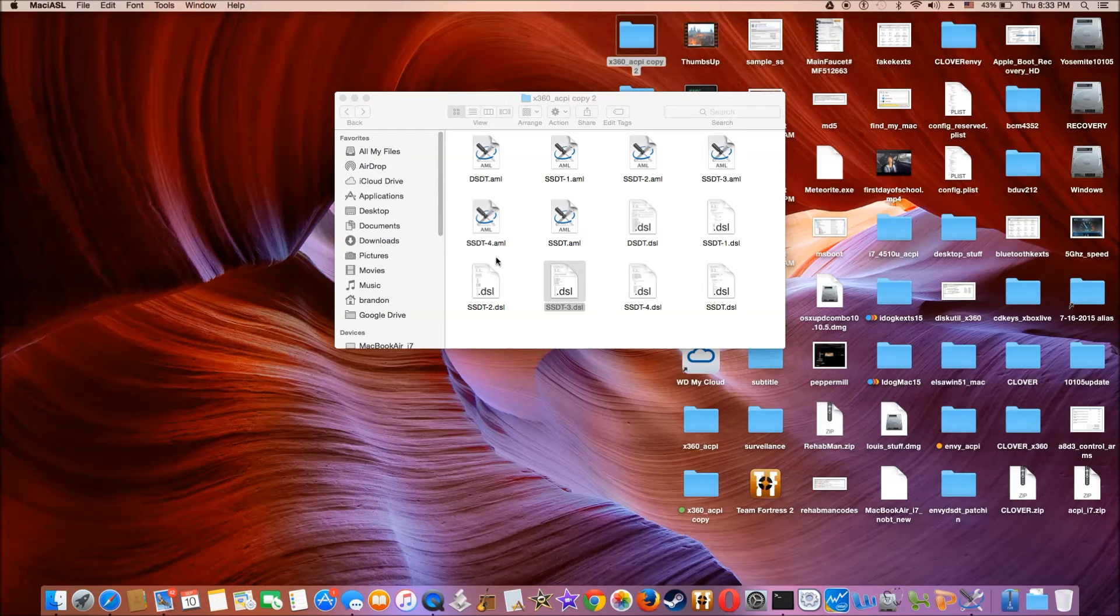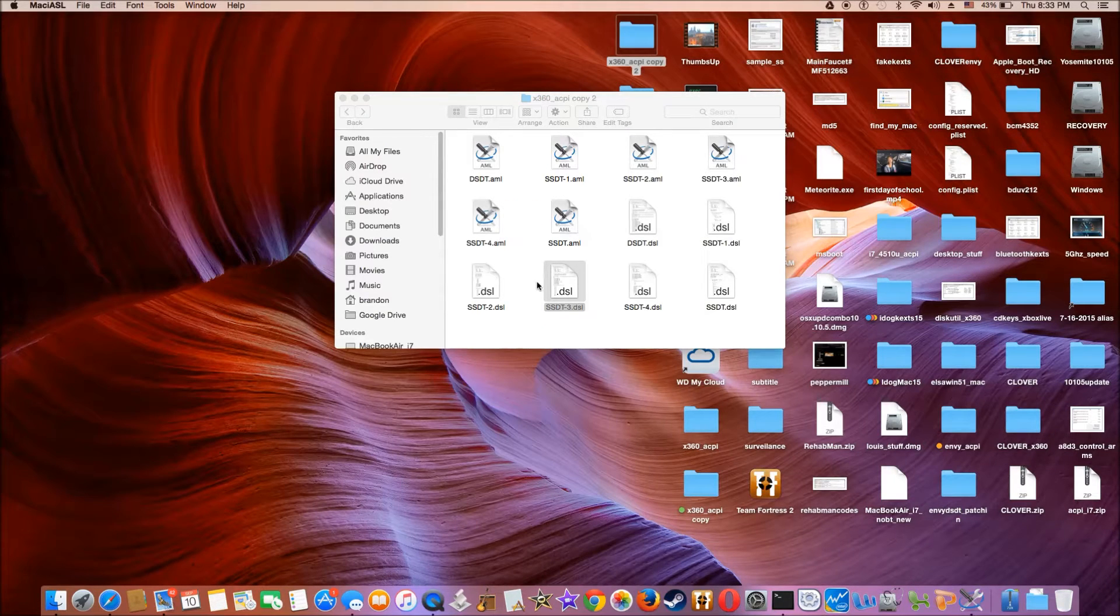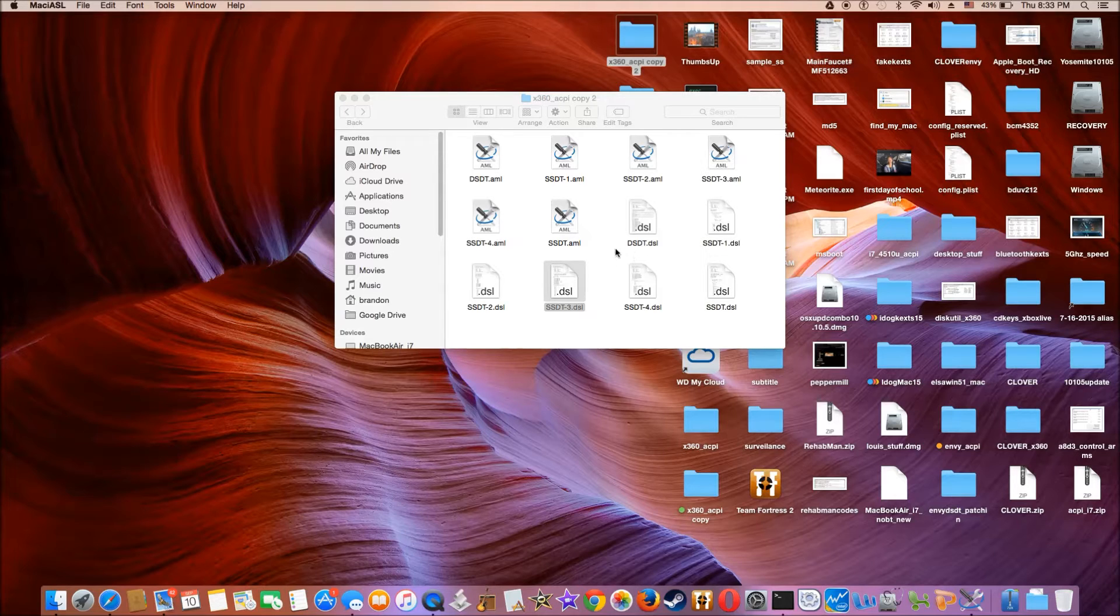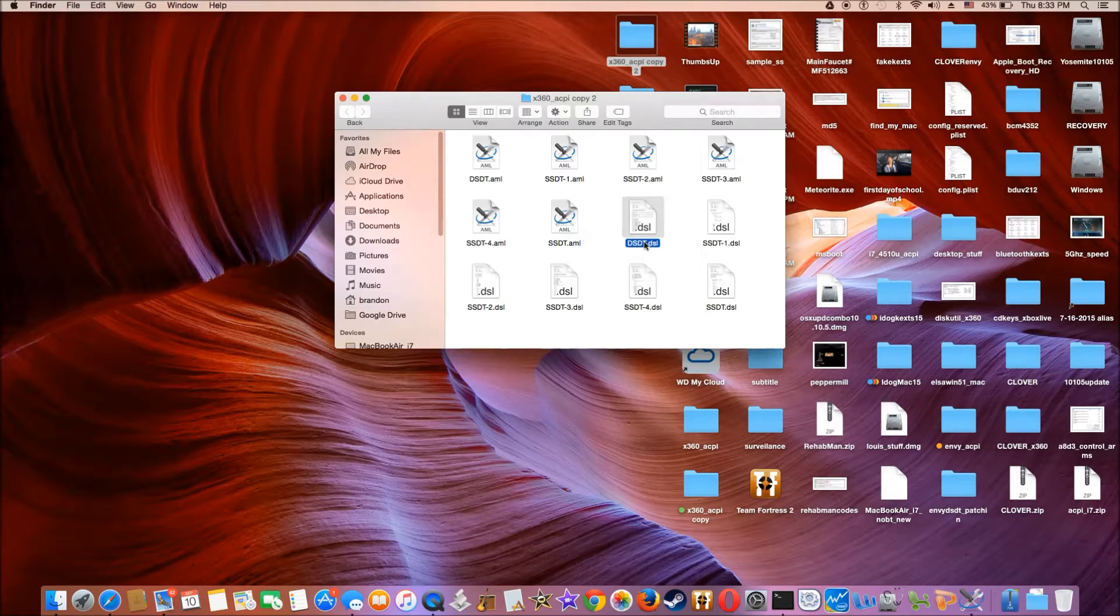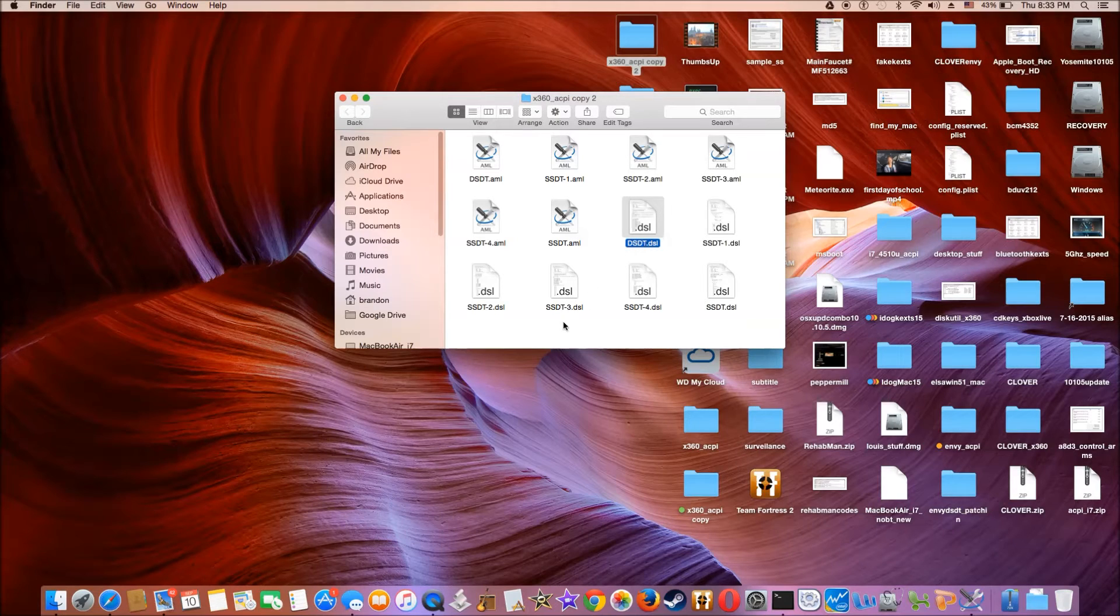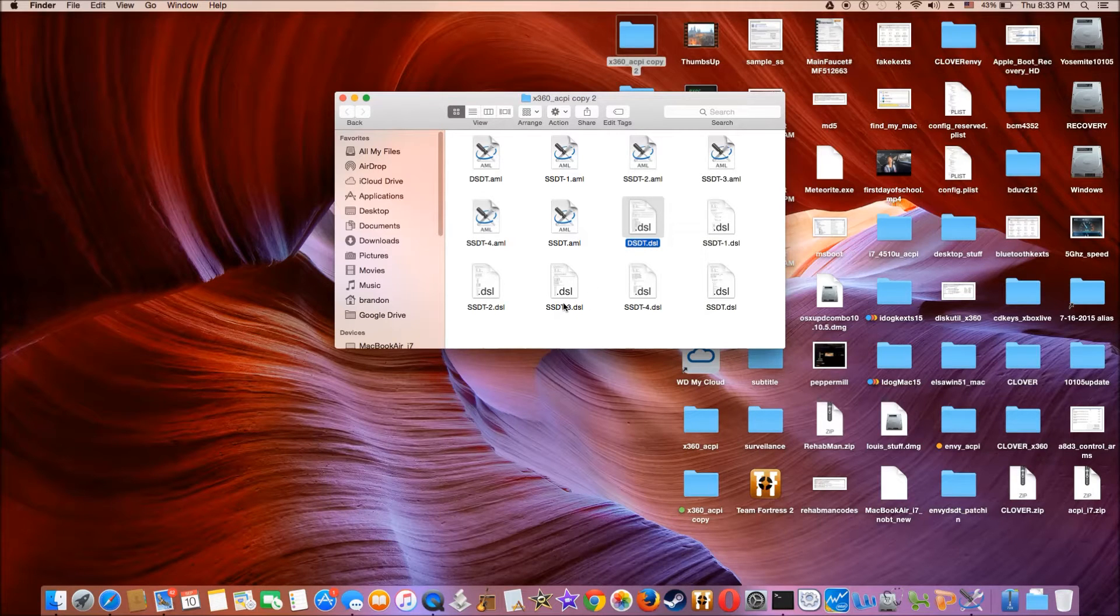So there's two files in here that we're going to use to patch the whole system. It's the DSDT and SSDT3.